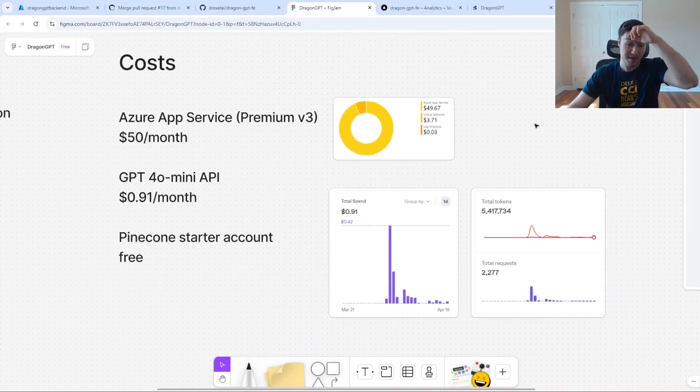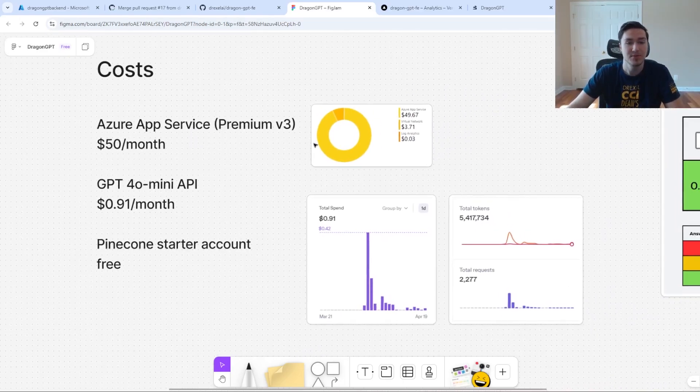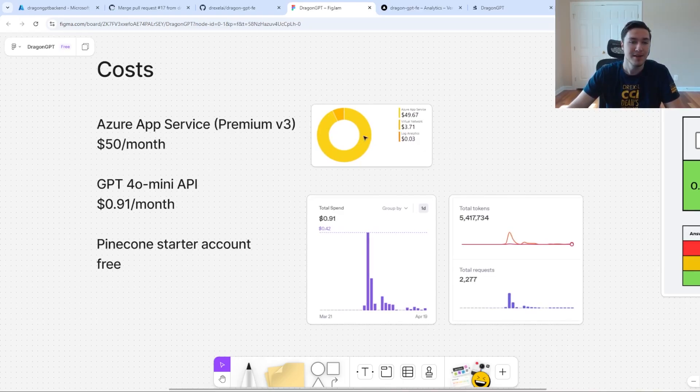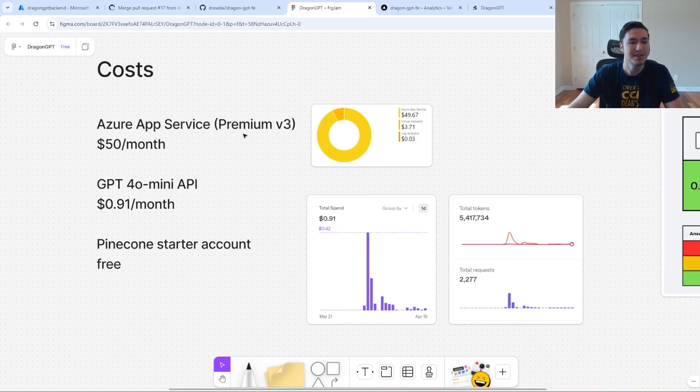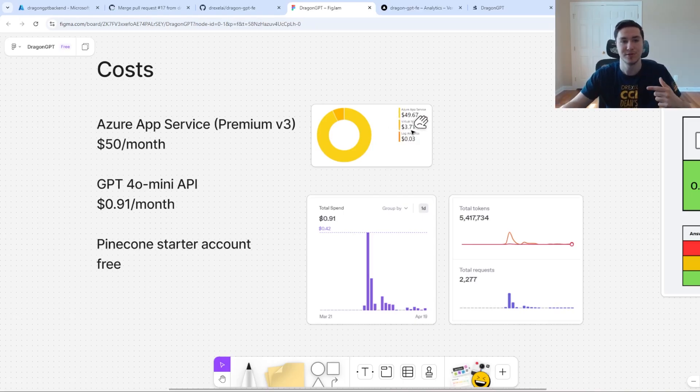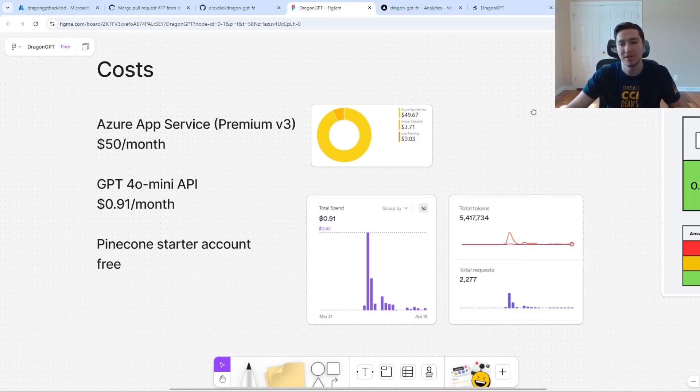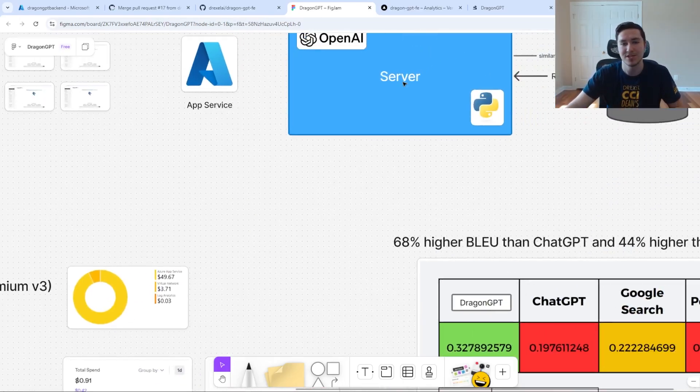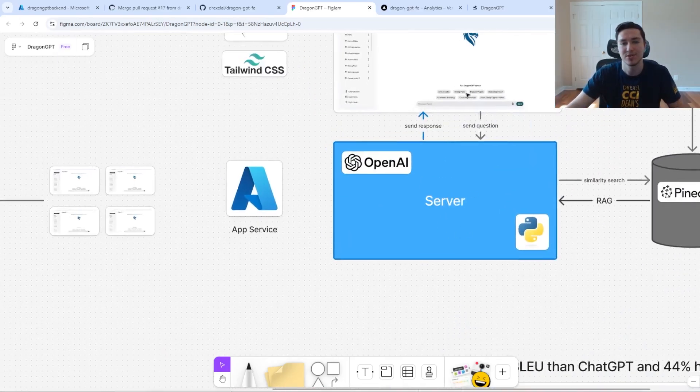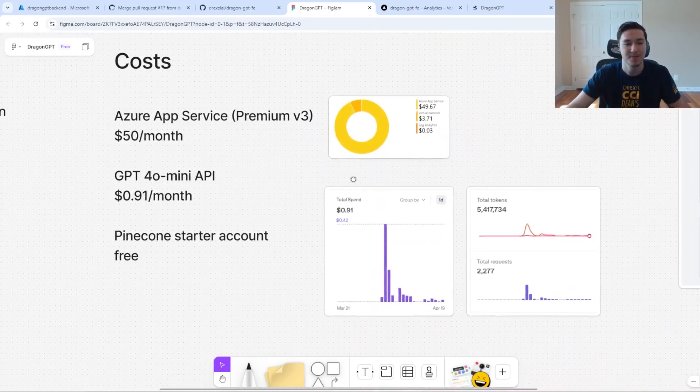Speaking about the costs of the app, we used Azure App Service, which was the main cost. I ended up going a bit more expensive than I needed to with the premium v3 plan, which costed about $50 a month if you include the other setup and virtual network, because it's its own server. We've essentially deployed our own API with this server, so only our front end can access it.